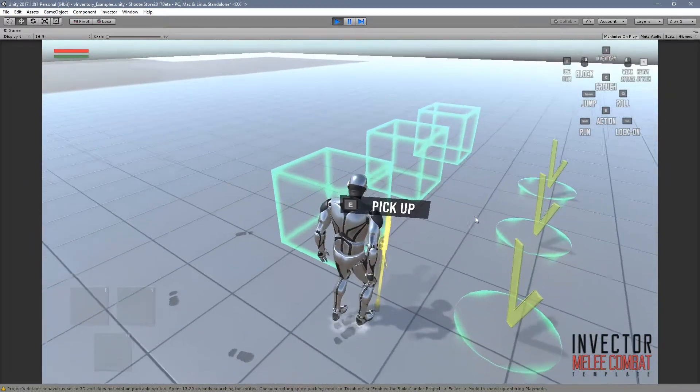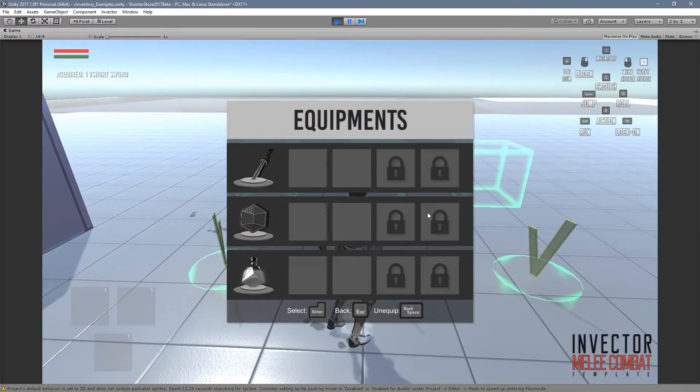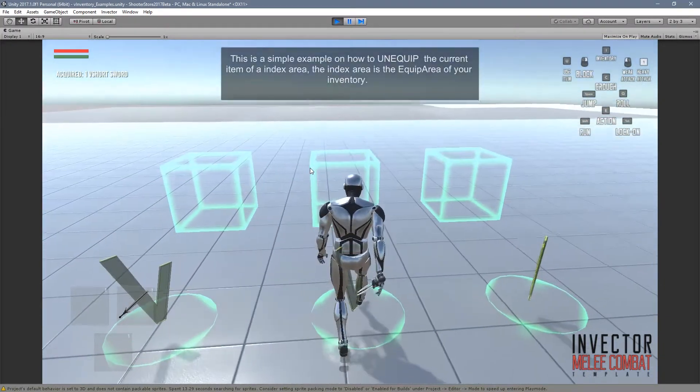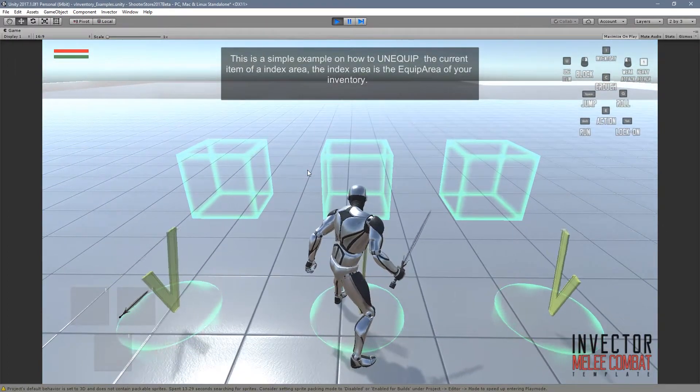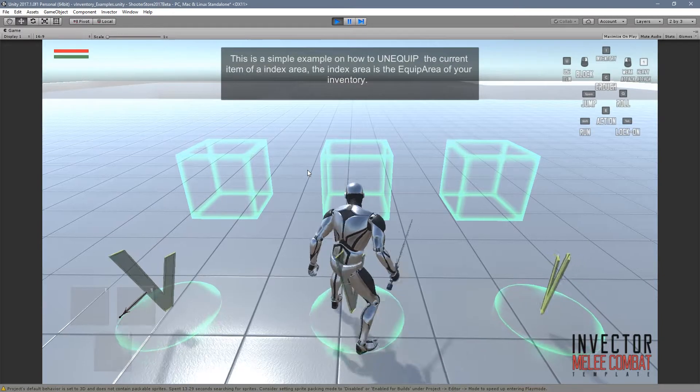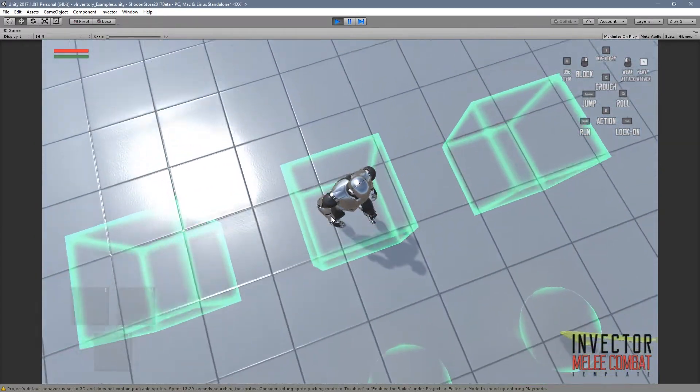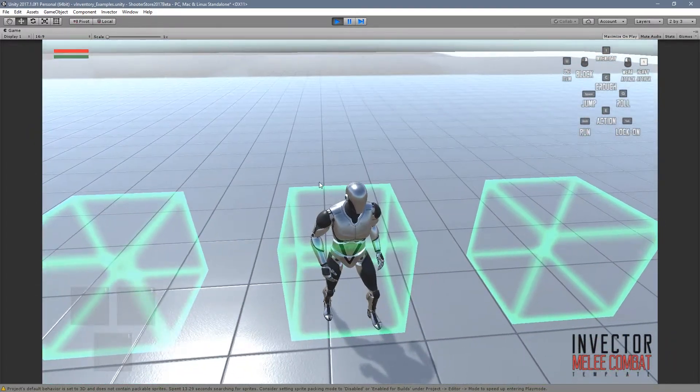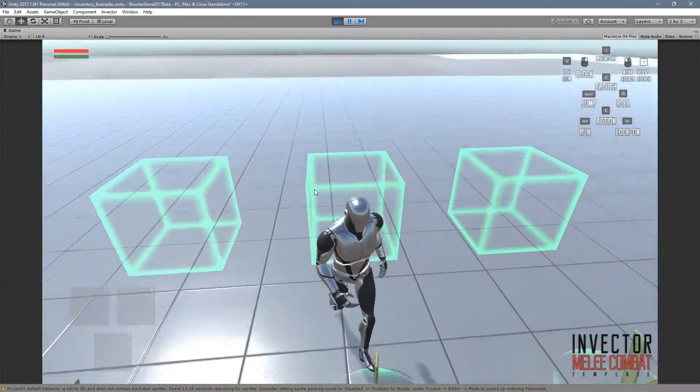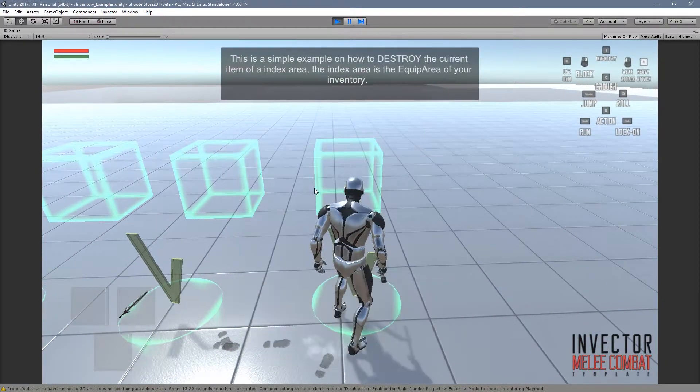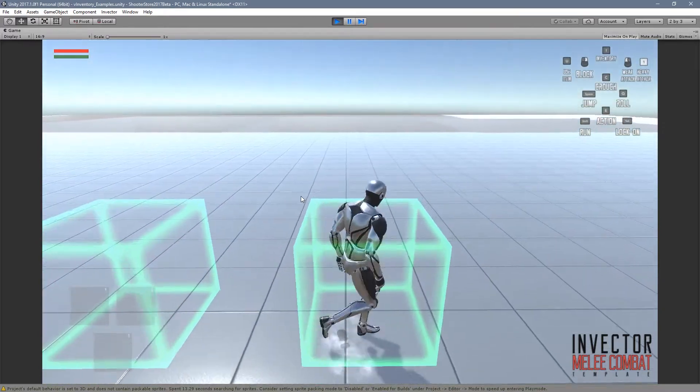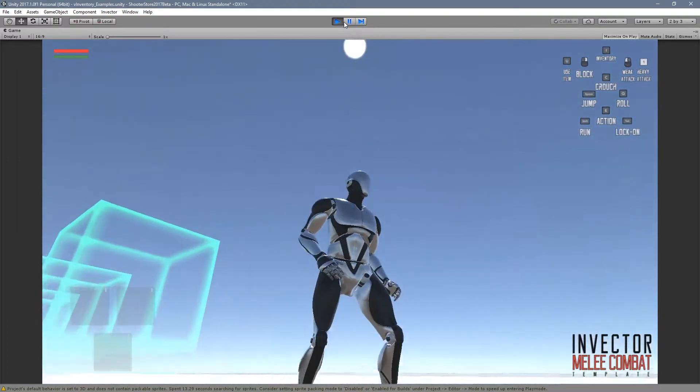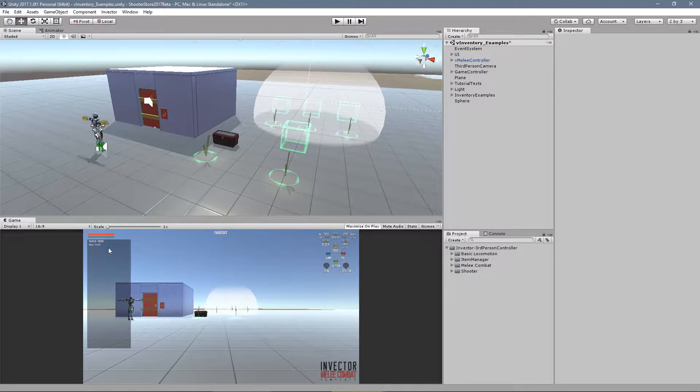This one is to drop the current item. Let's pass here and drop our item. Let's pick our item again. This one is to unequip and we have that immediate option to check. In this case immediate is to not have the equip animation. It was set to false so my character unequips the weapon using the animation. And this one is to destroy the item.